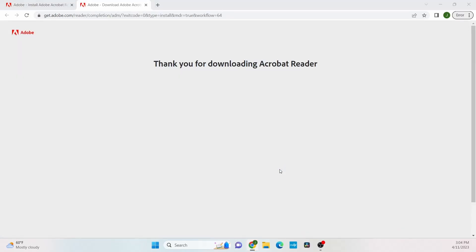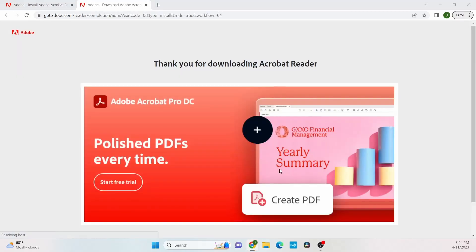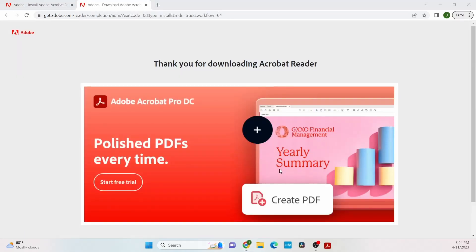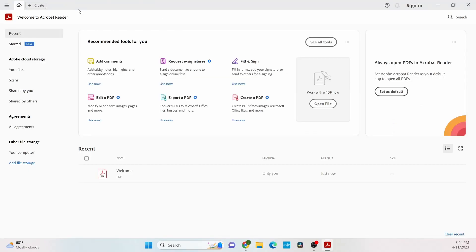You're going to be directed to this page that says thank you for downloading Acrobat Reader. And here it is, we've successfully installed Adobe Acrobat Reader.